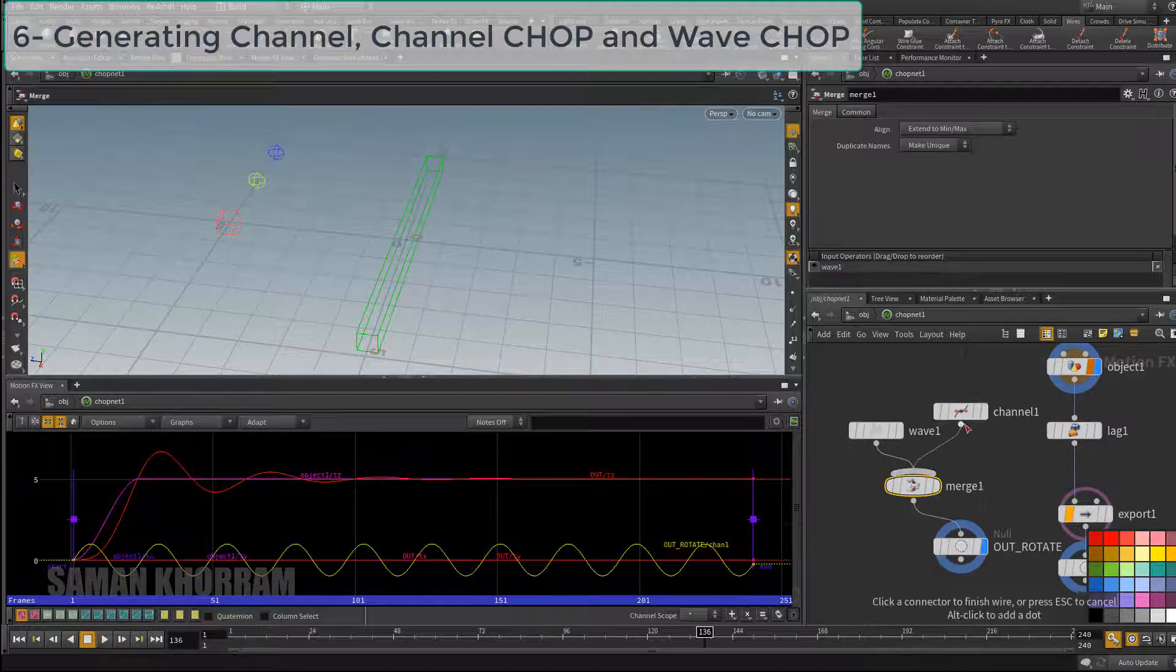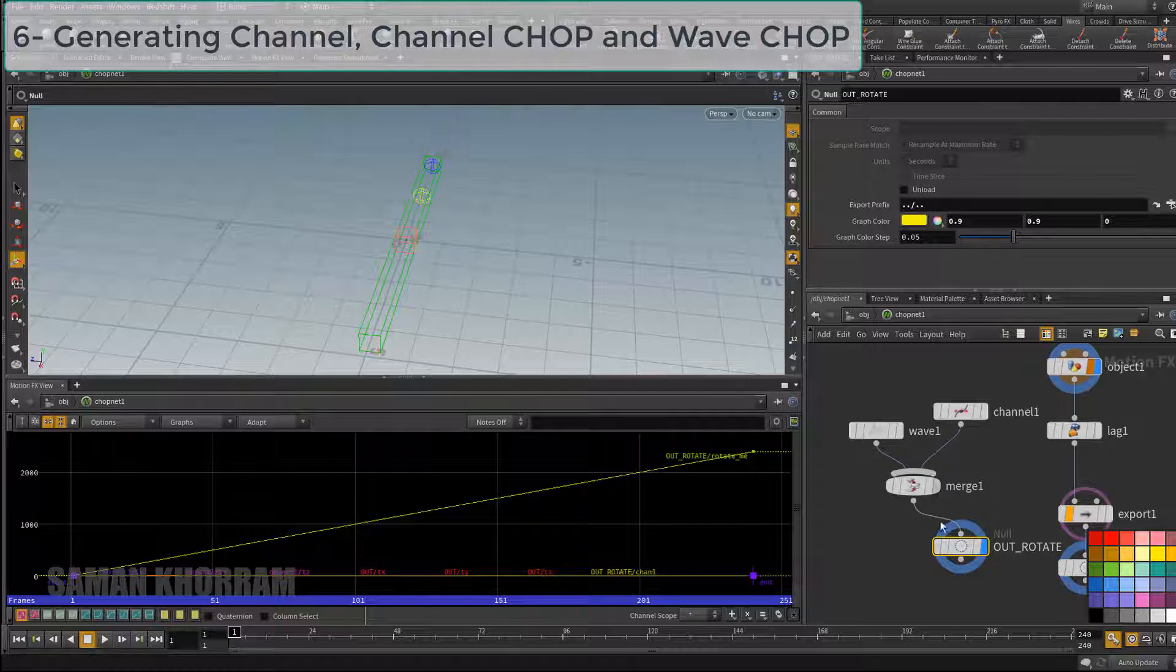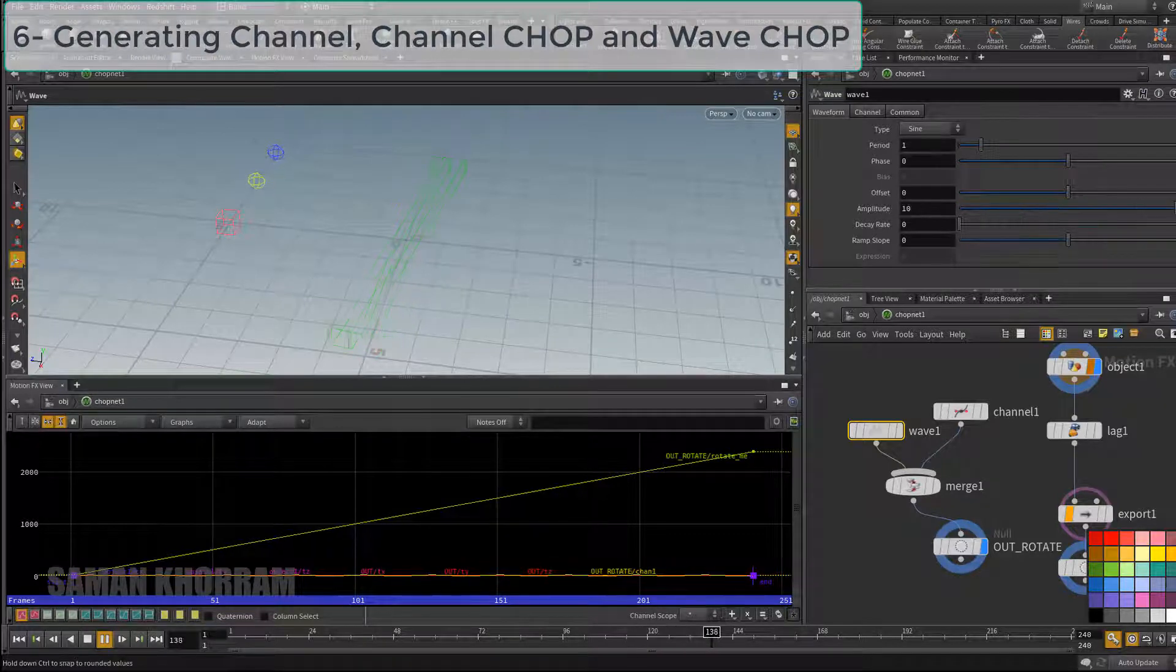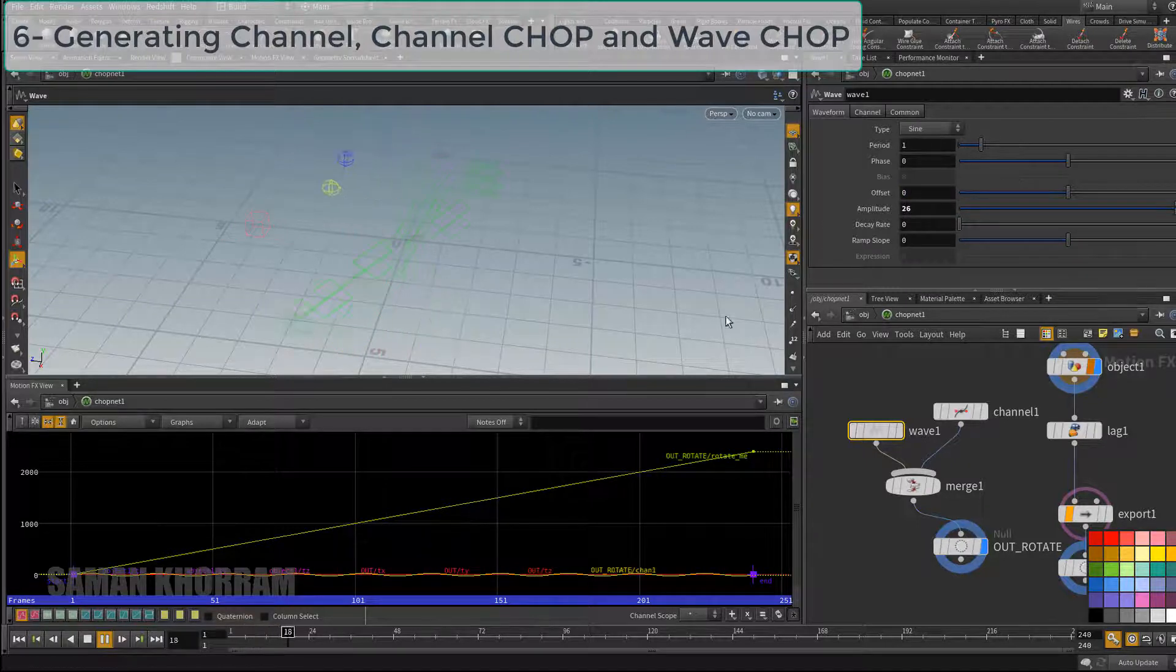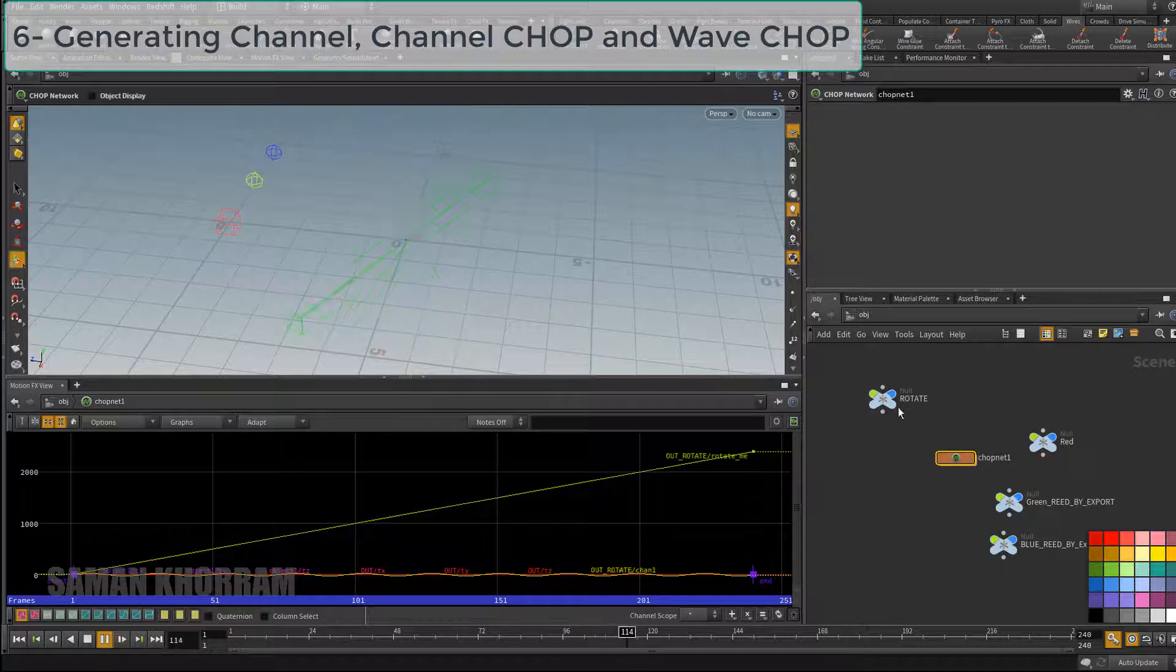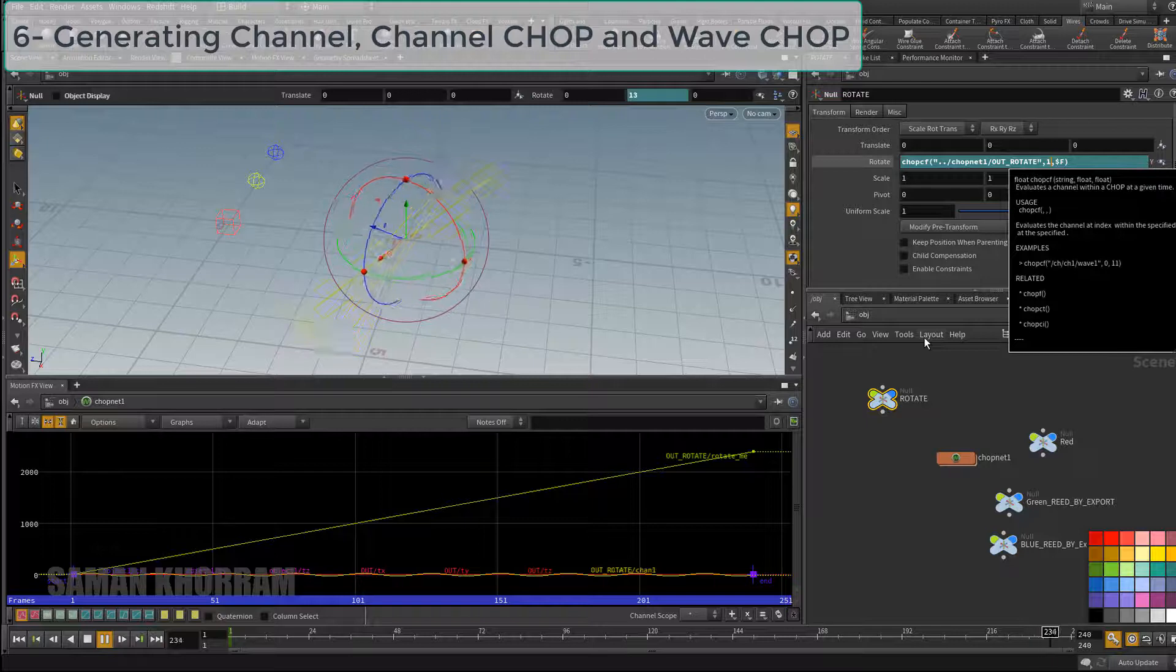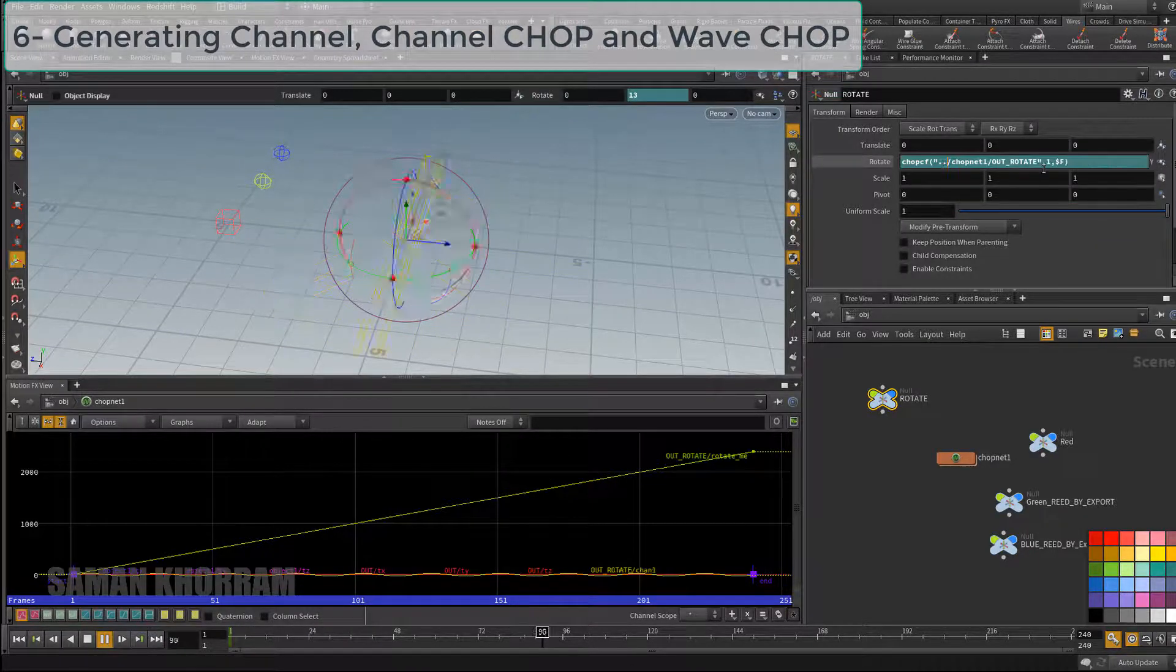Now I use merge node to merge these two channels together. We see the expression is still reading channel, the channel with index number zero, which is the wave. But as soon as we change the index to one, it reads the next channel.